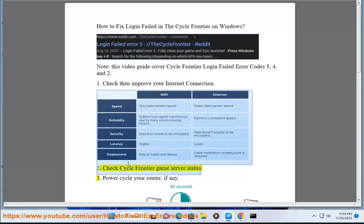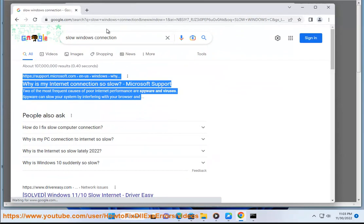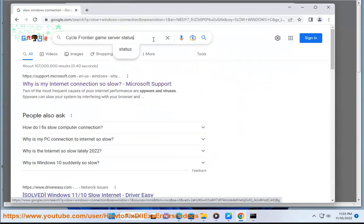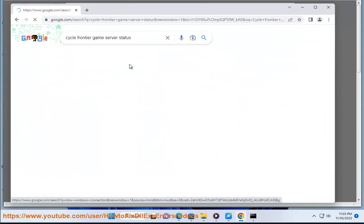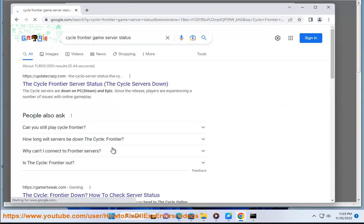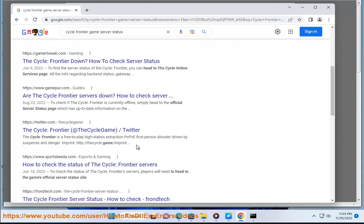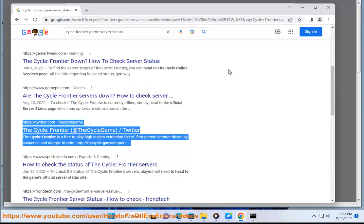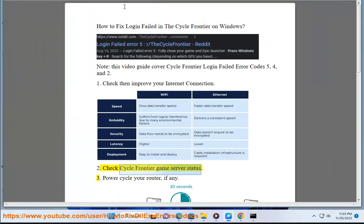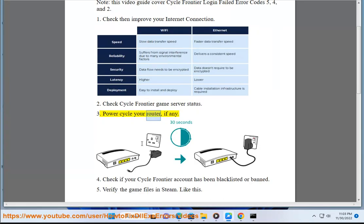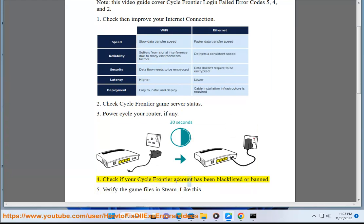3. Power cycle your router, if any. 4. Check if your Cycle Frontier account has been blacklisted or banned.